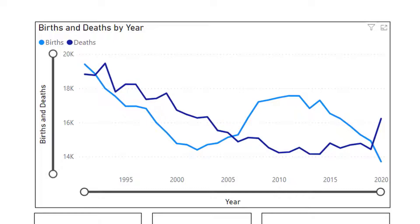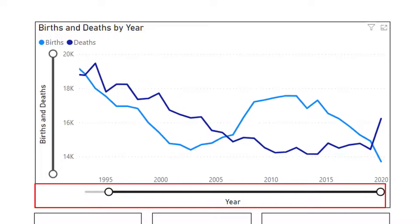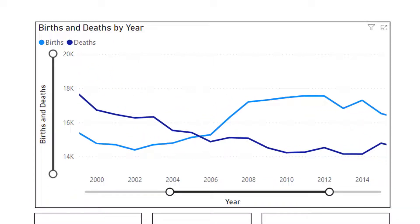If you would like to zoom in on the years, you can go to the solid line below the years and move the circle in any direction you require to allow the diagram to zoom in and focus on that period.